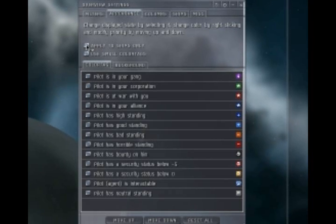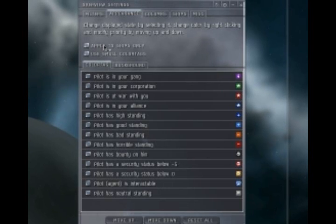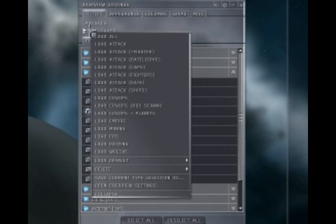Next, click on appearances. Make sure apply to ships only is unchecked. This makes sure you don't shoot any allied fighters because they're expensive and we don't want to do that.